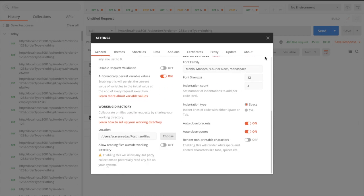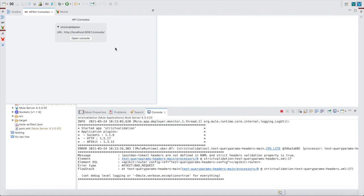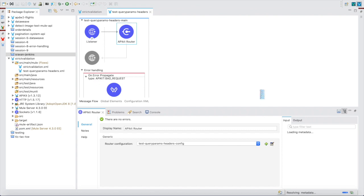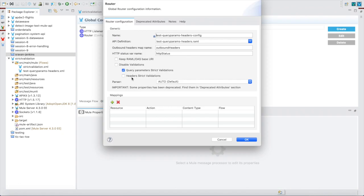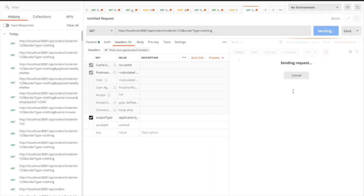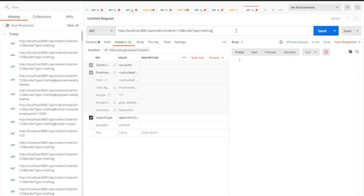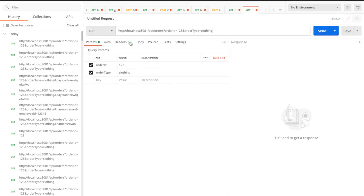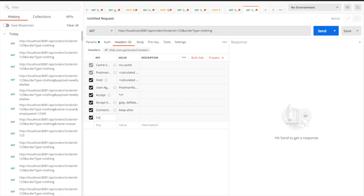For this demo, let me allow external headers but restrict query parameters. I will go to the configuration and disable the header strict validation so it can allow headers. I have some important settings in Postman so I will pass the output type header with any value. You can see I am getting a success response.